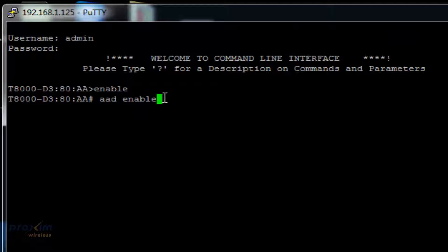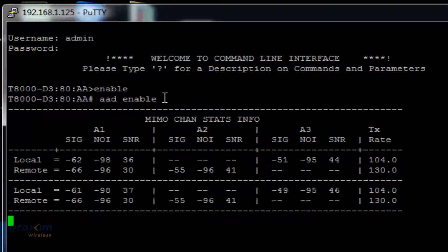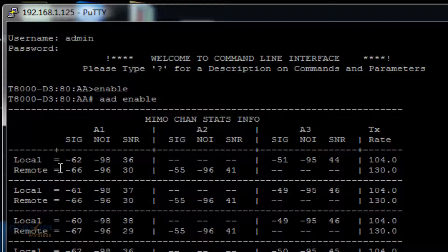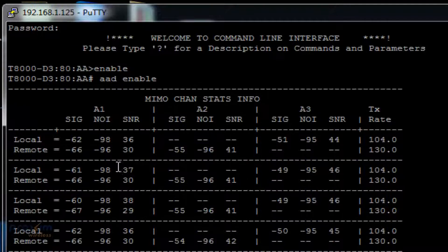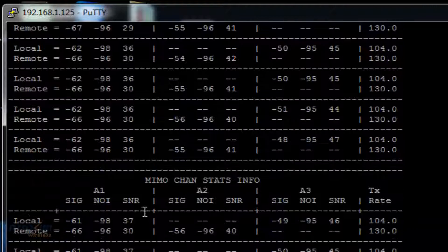As mentioned, one of the options is to look at the link from both ends, from your local and remote. For that, the command is AAD enable. As you will see here, it will show you the signal, the noise, and the SNR for both local and remote.